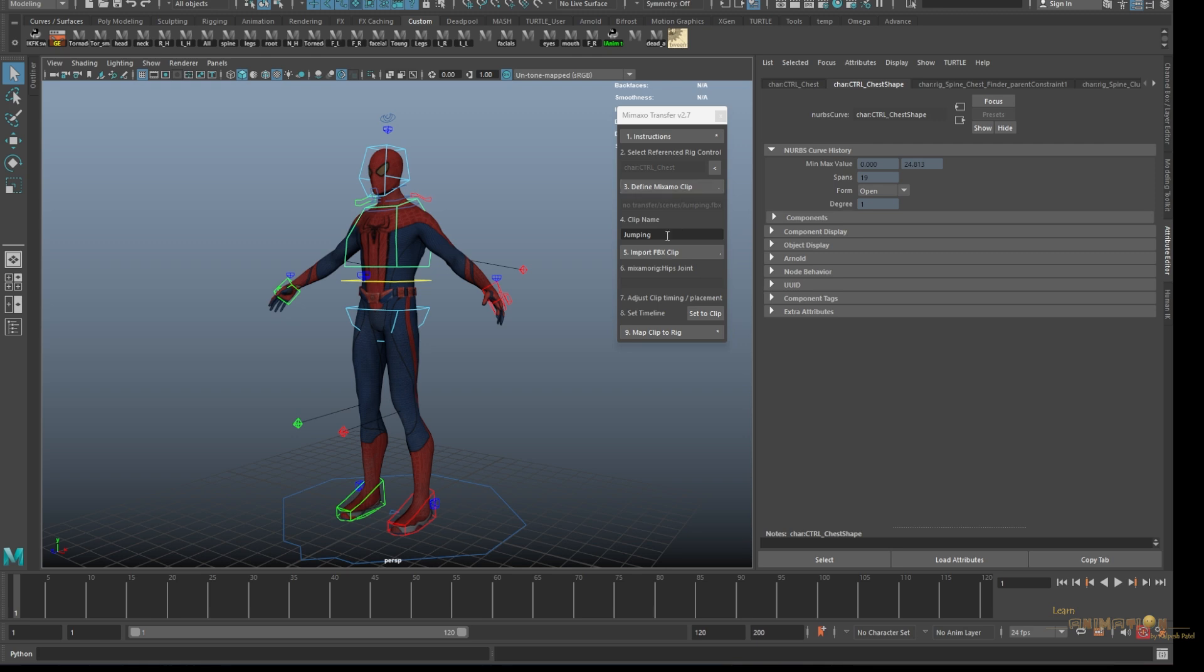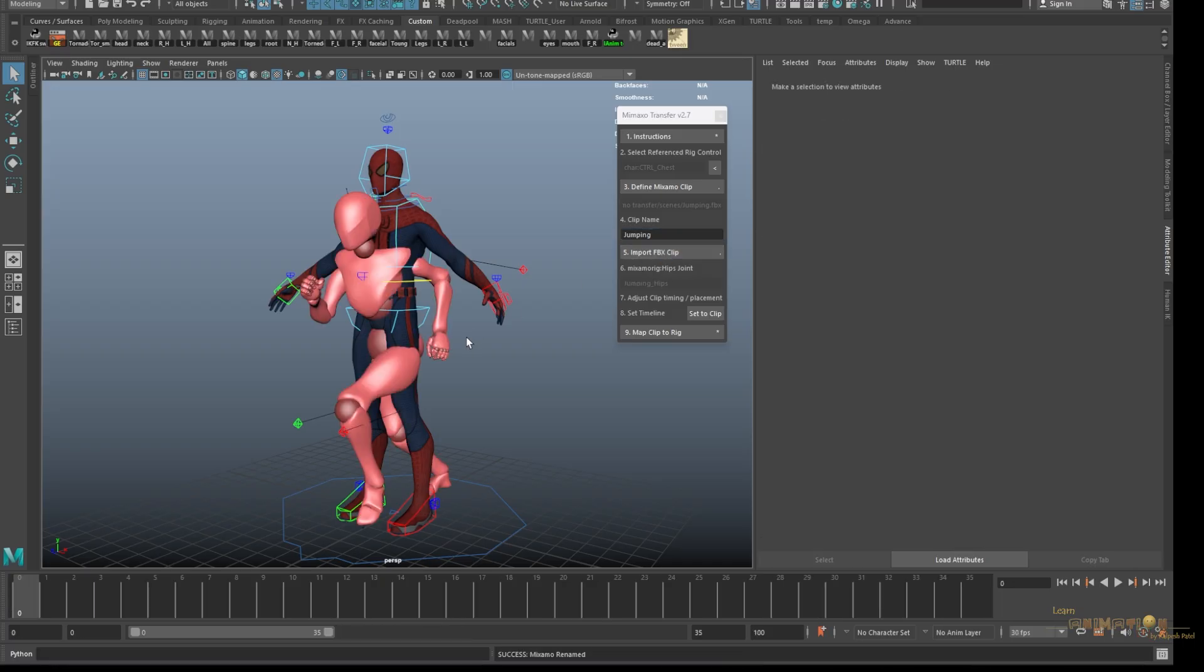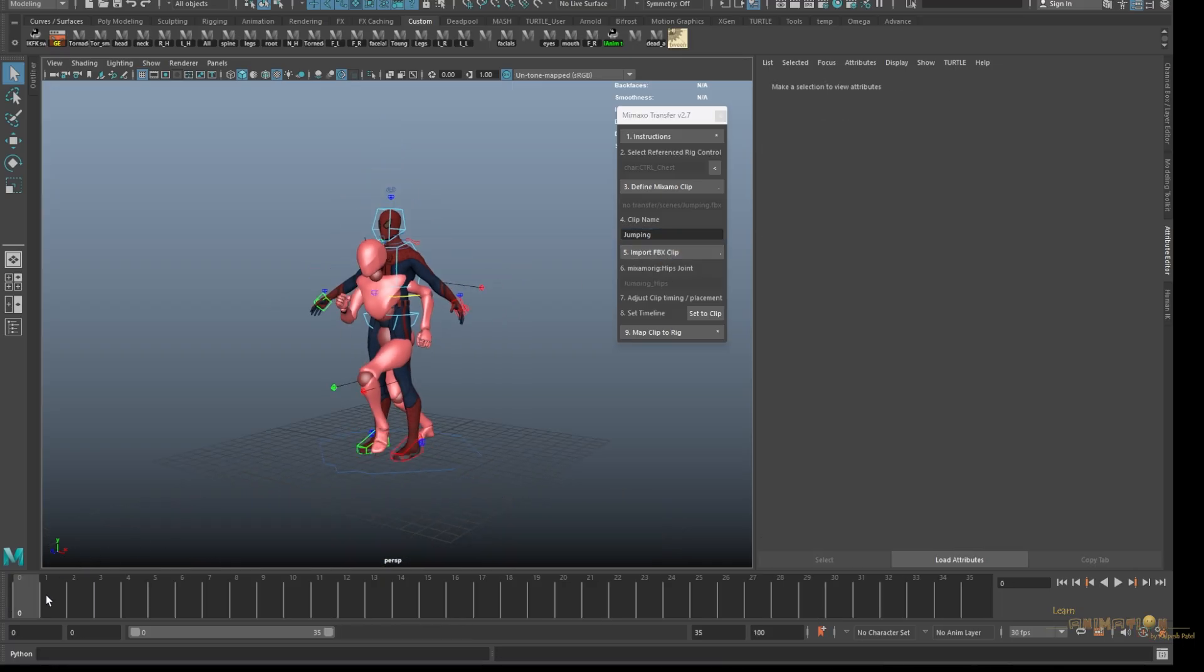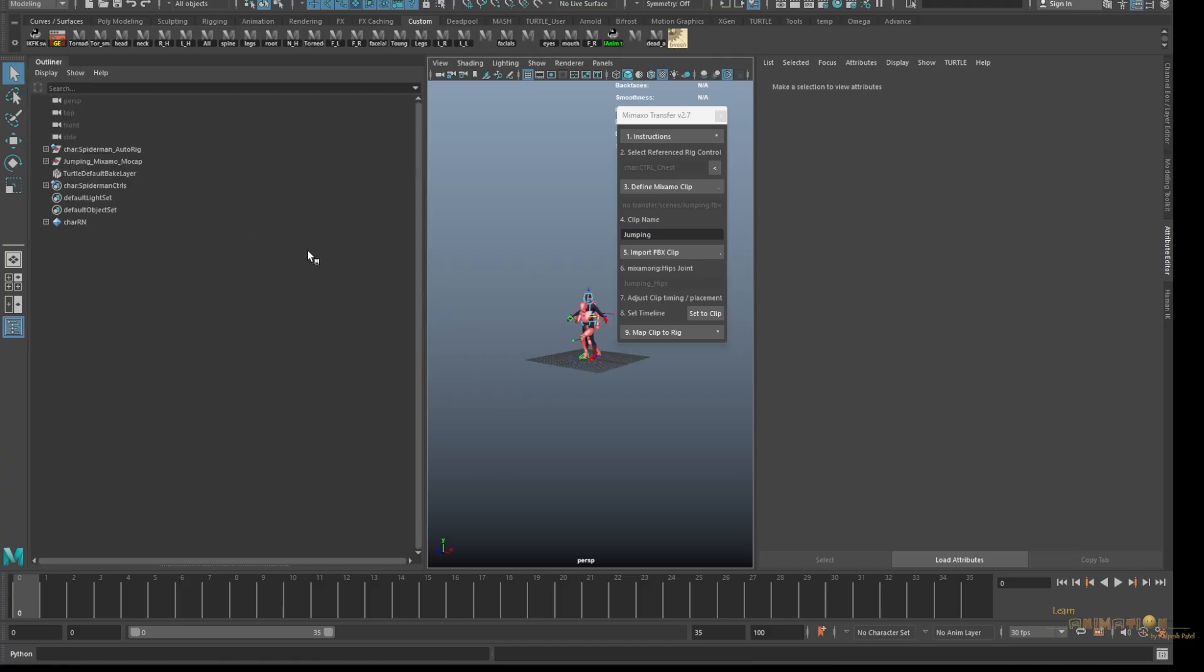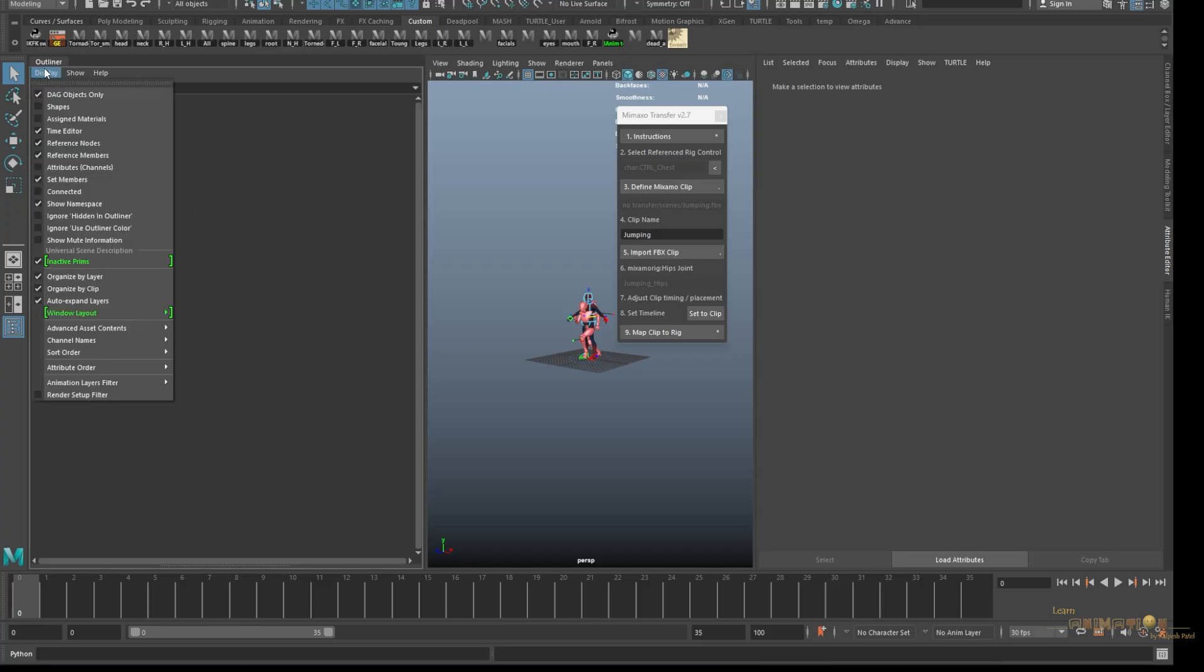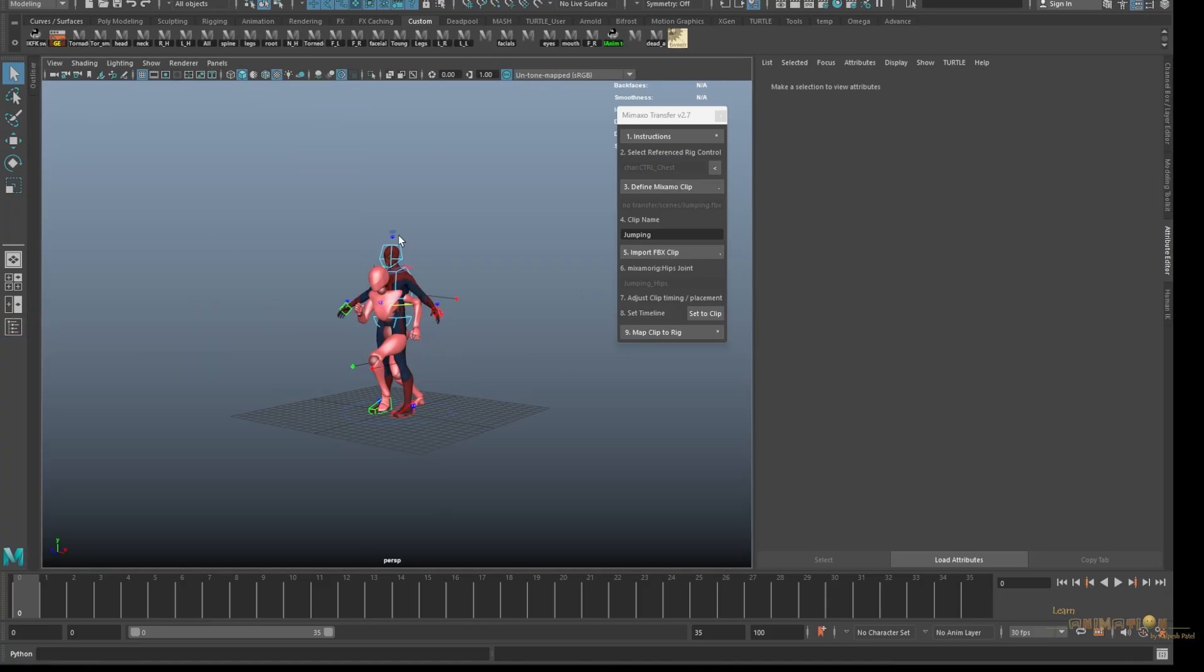This time we're going to use the jump. Jump is loaded here. Again we have to import it. We have loaded and now we're importing into the Maya file. So importing. Here you can see our clip is importing, but it's not applied yet.